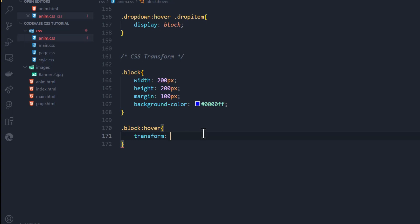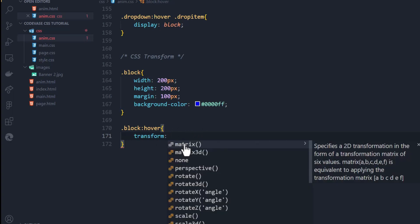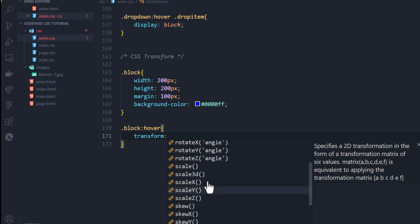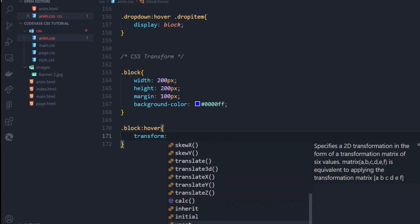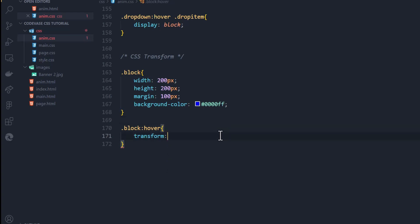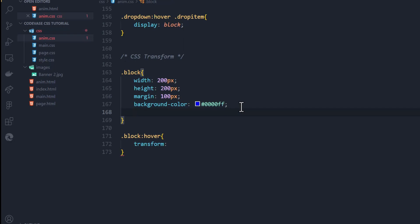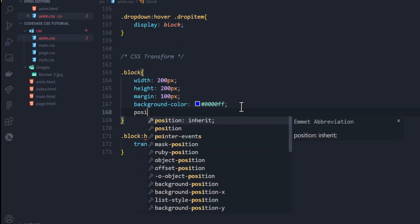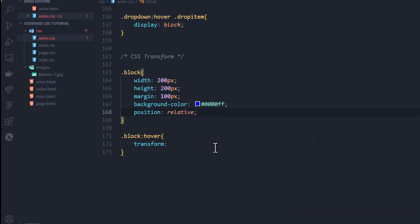You can get creative with it — it depends on you. We're going to show you how to use it in different ways so you can work on it in your own style. When you use the transform property there are several things you can do: matrix, perspective, rotate, scale, skew, translate, inherit, and more. We're also going to give the block a position of relative before we begin.